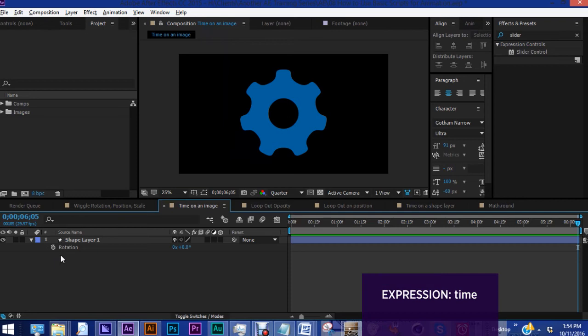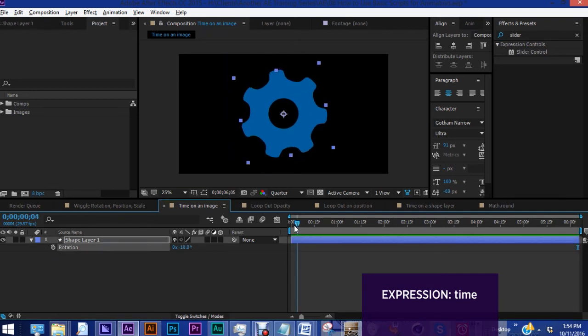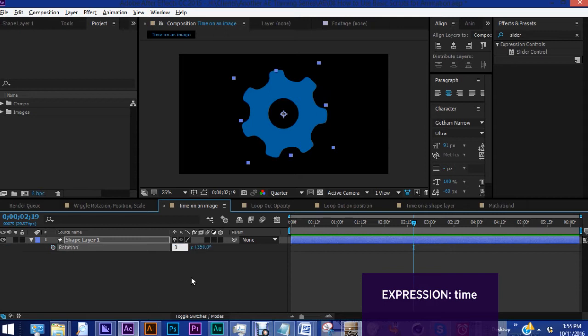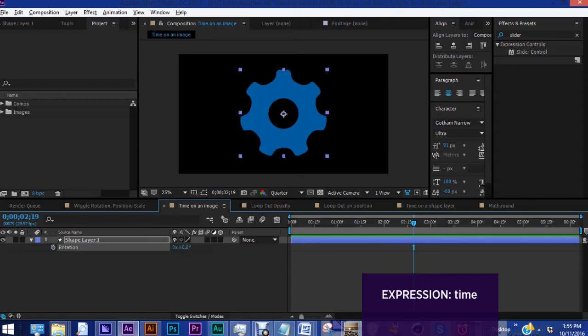This is a shape layer of a gear, and basically what I want to do is I want it to rotate. You can either keyframe this, but the problem is that once it gets to the second keyframe, it's going to stop. So if you know that you want this gear to move indefinitely, what you want to do is use the time expression.